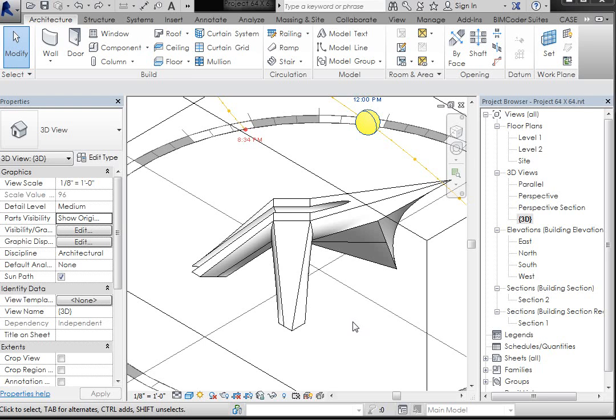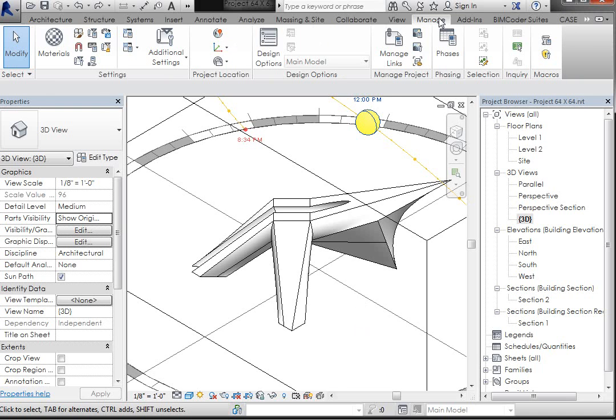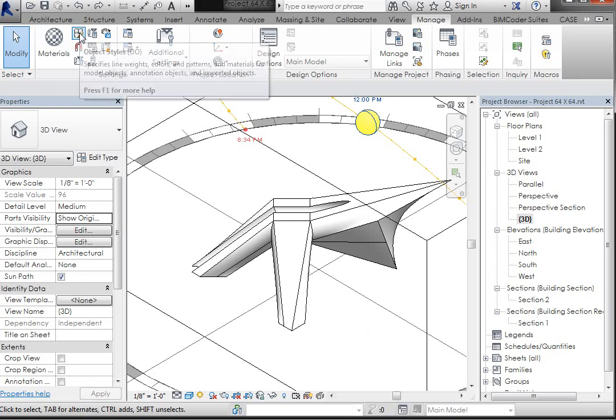So the area that we do that in is the object styles. If you go to manage and you go to object styles,